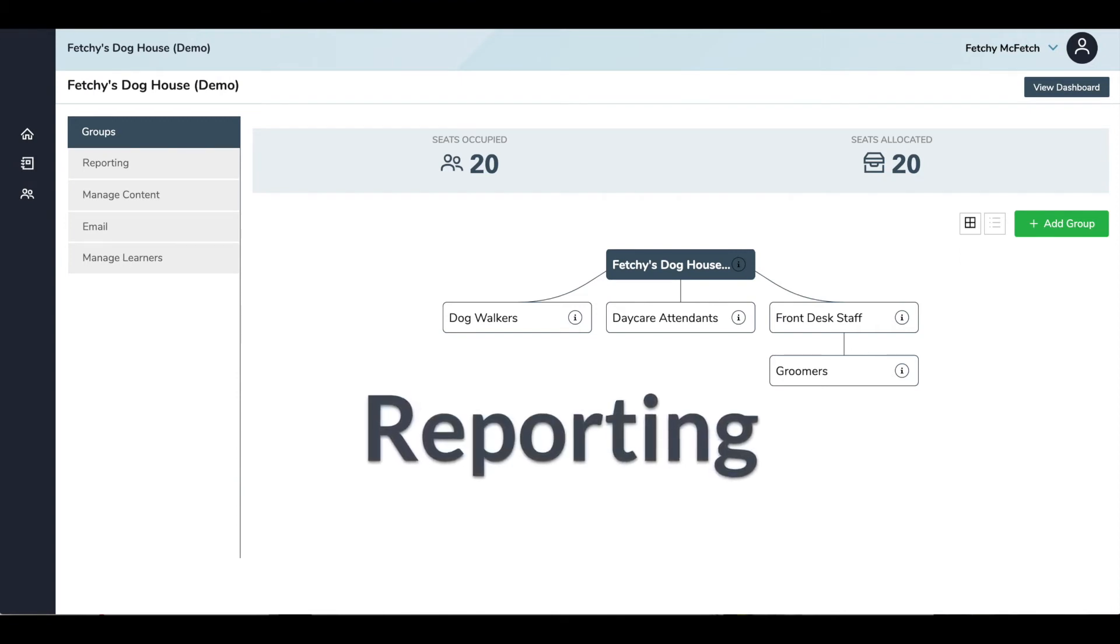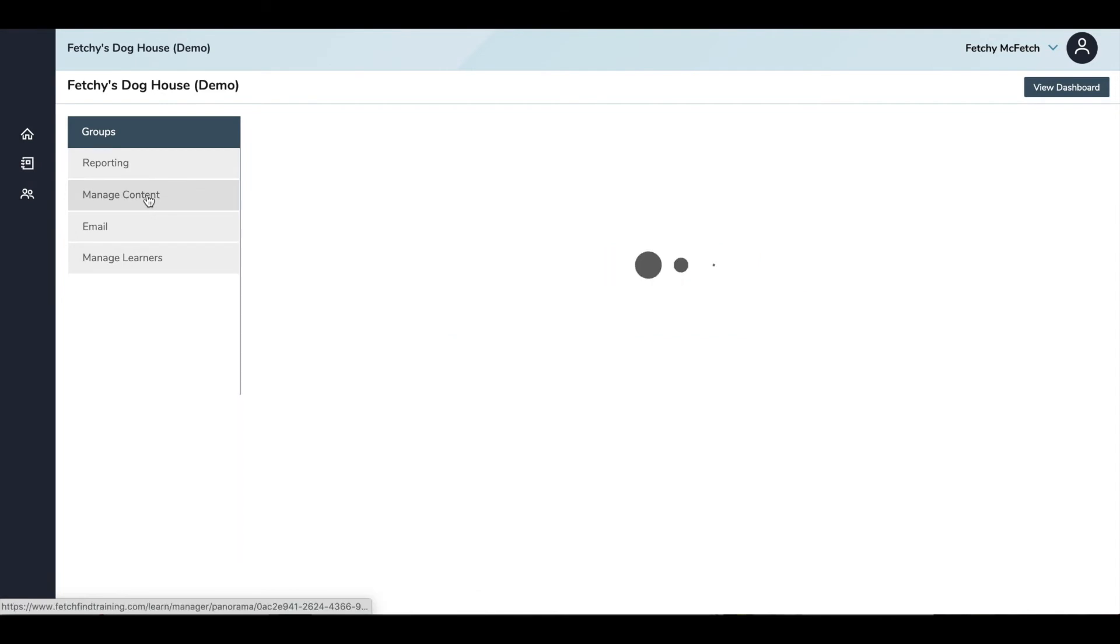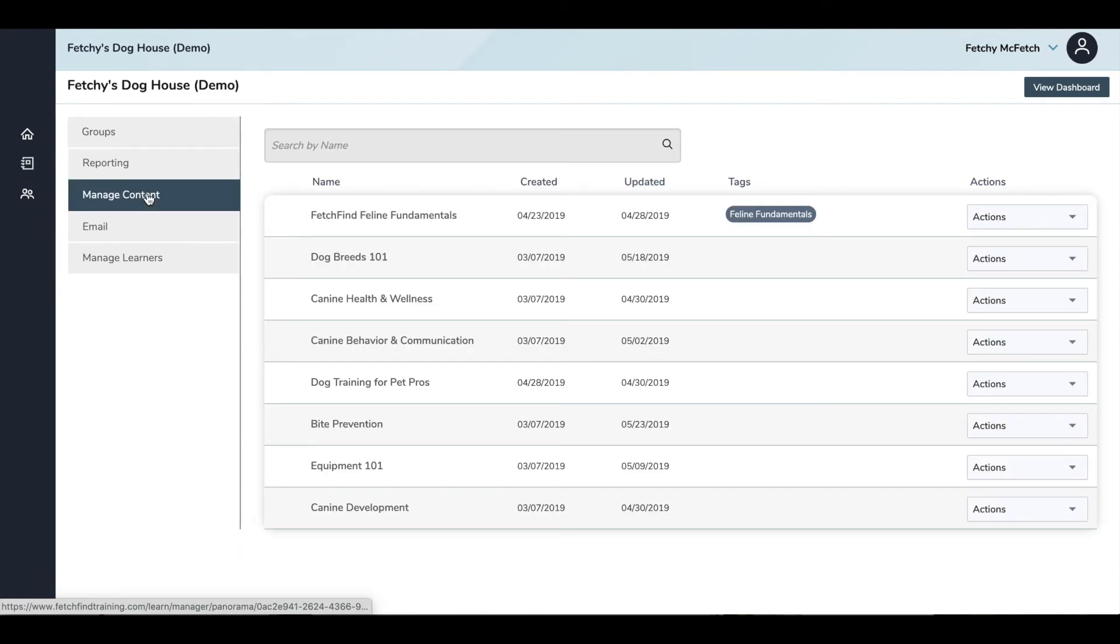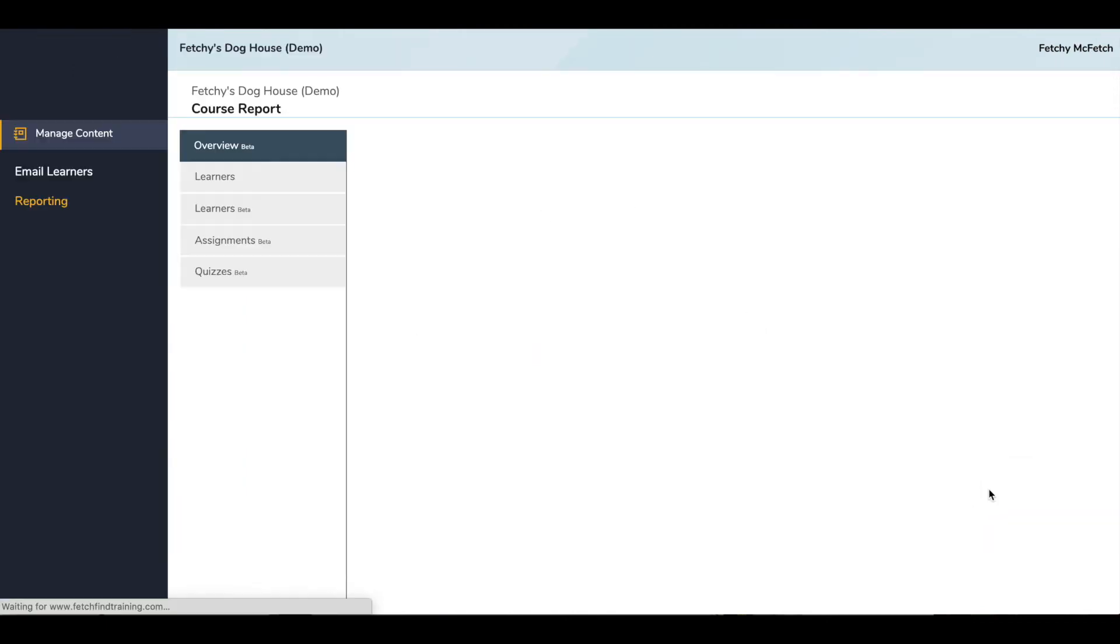To see reports for each piece of content, go to your dashboard and click the Manage Content tab on the left side menu. This will bring you to a list of all the courses in your account. Choose the course you would like to review and hit Actions, then Report. This brings you to the main Reports Overview page.